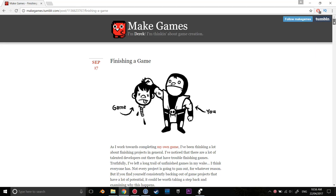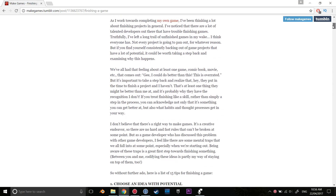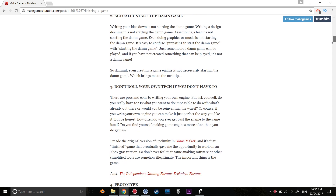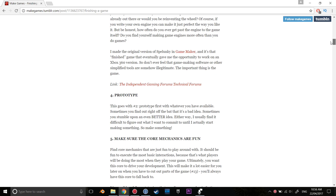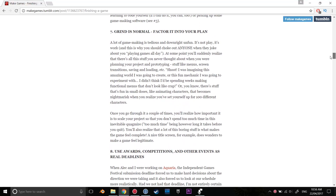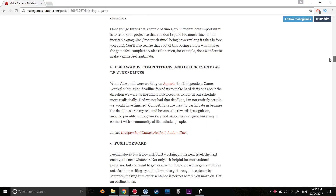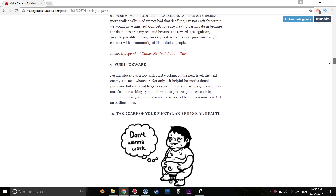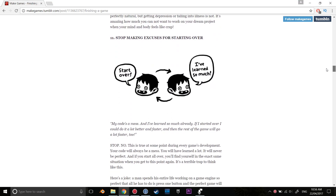The first resource is Finishing Games, an article by Derek Yu. Derek Yu is the developer of Spelunky, an amazing indie game. In this article, Derek goes through 15 steps on how you can complete your game.